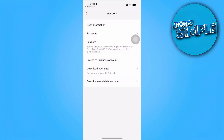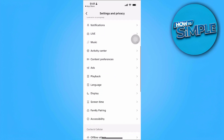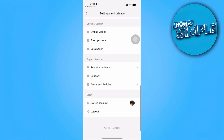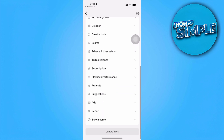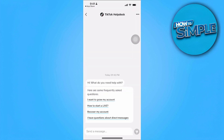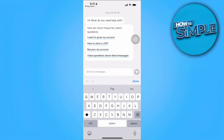The next thing you want to do if it still doesn't work is, here in Settings, scroll down until you go to the Support and About section and tap on Report a Problem. From here, scroll to the very bottom and tap Chat with Us. You may be able to chat with the TikTok Help Desk. Simply ask them or give them a brief description about your problem, and they will reply in just seconds or even a minute. Just follow the steps that they will show you and you're good to go.